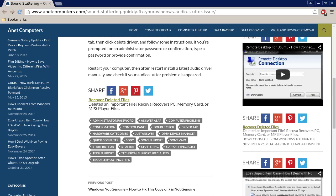These instructions are basically for Windows 7, but certainly can be used as a basis for Windows XP, Vista, and 8. But those instructions aren't verbatim the exact way of getting into Device Manager for your audio driver.